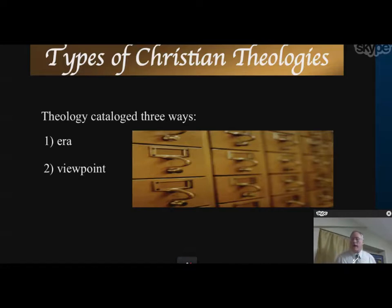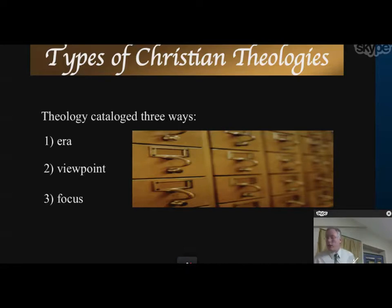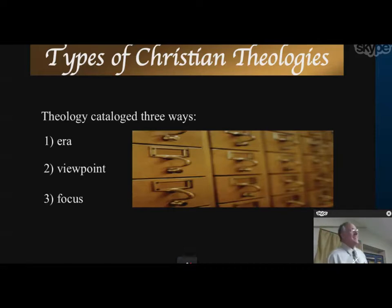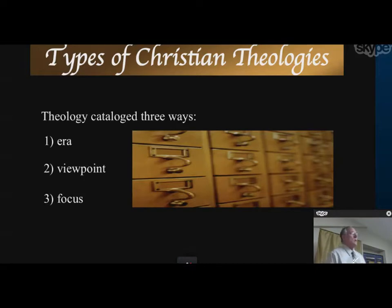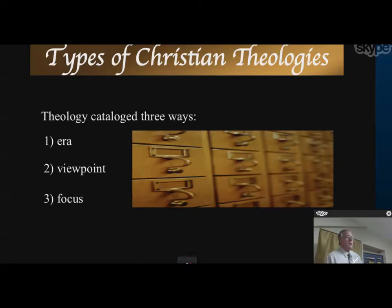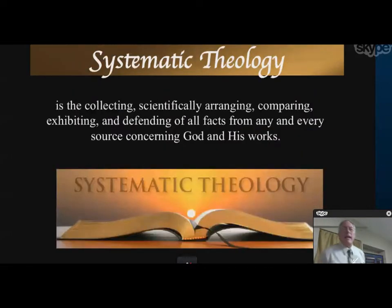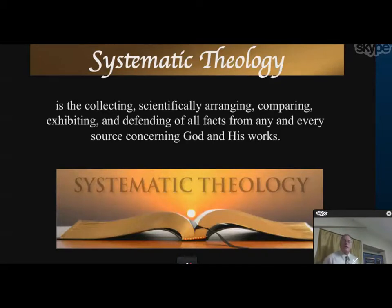We may discuss those areas in the future. Looking at the notes: historical theology, biblical theology, systematic theology, apologetic theology, exegetical theology — all different areas. Systematic theology is the collecting, scientifically arranging, comparing, exhibiting, and defending of all facts from any and every source concerning God and His works — that's from Lewis Sperry Chafer. Systematic theology includes every area: God has revealed Himself through His Word, but also through His creation.